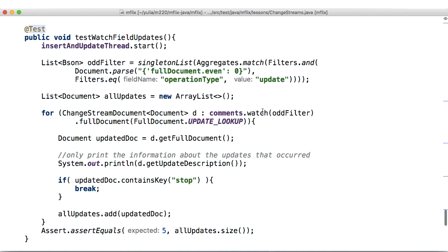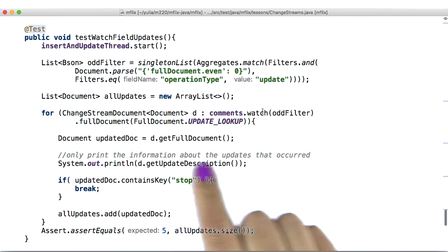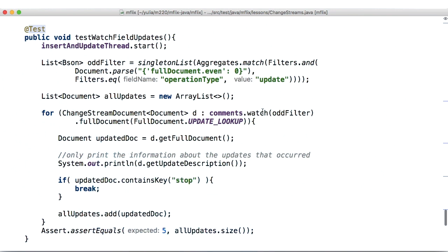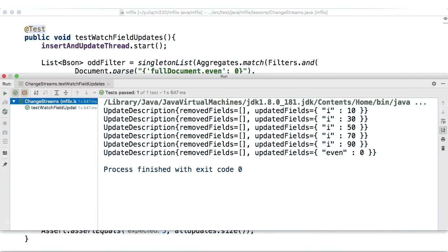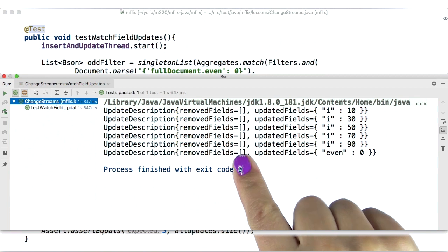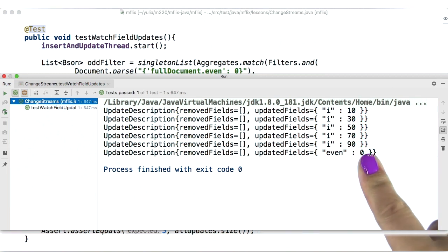aka the update object that we were avoiding in the previous example. To implement this, use the getUpdateDescription method in conjunction with the changeStreams document. Excellent, we see that no fields were removed and the i field was updated with the value printed.